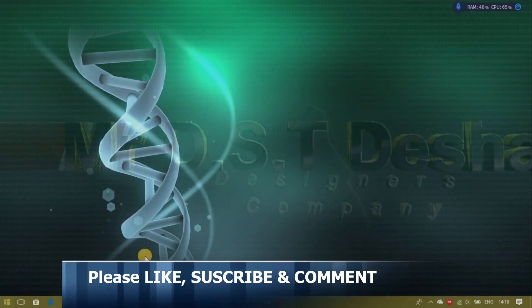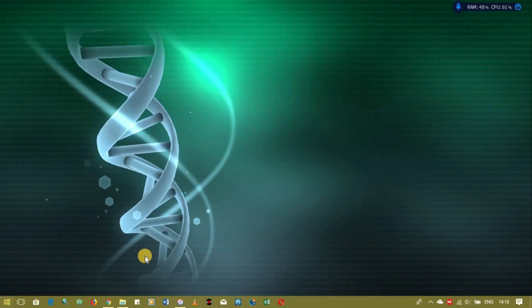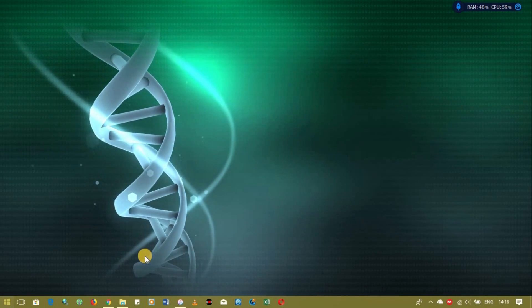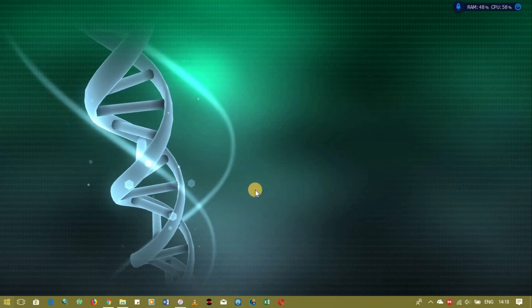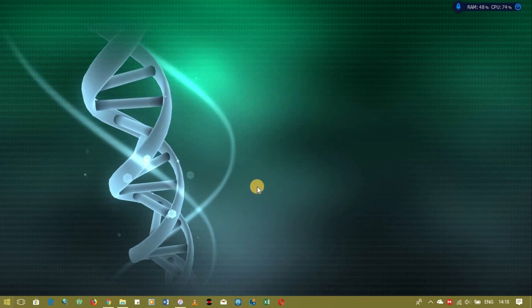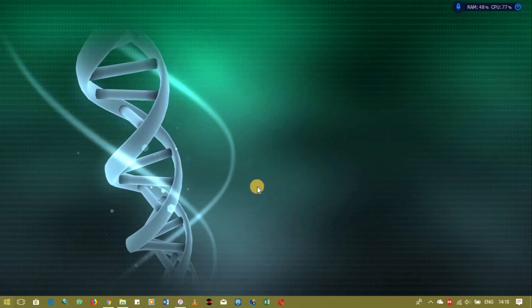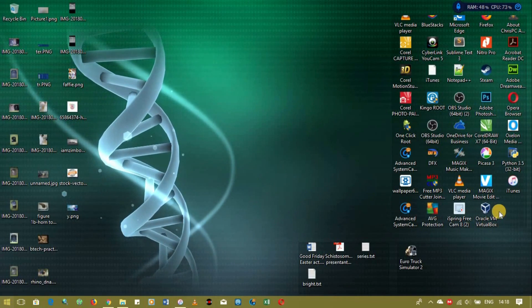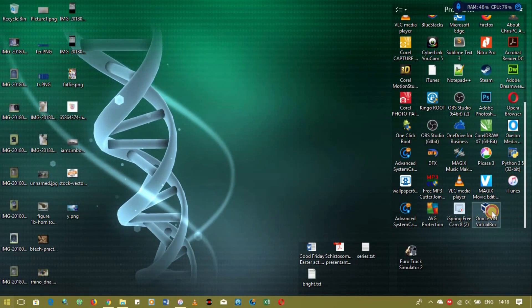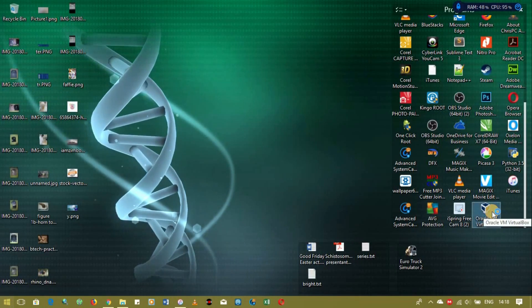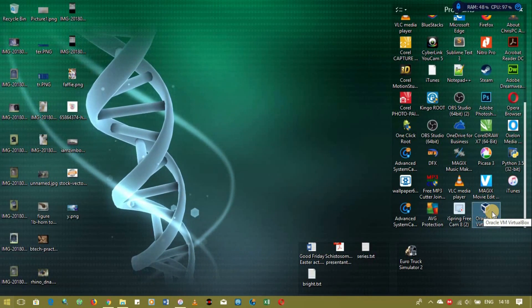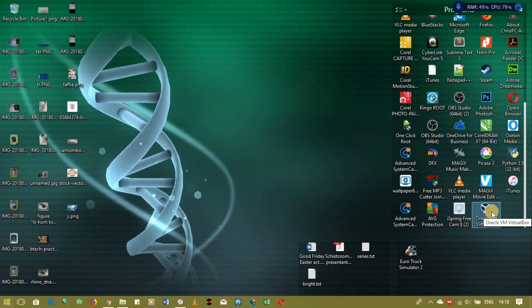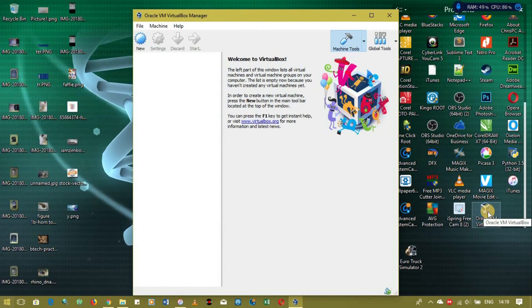Hello bloggers, so today I'm going to be showing you how to install two operating systems on one machine or laptop. The first thing you need to do is go to the official website and download Oracle VirtualBox. This will allow you to run a virtual machine inside your machine.